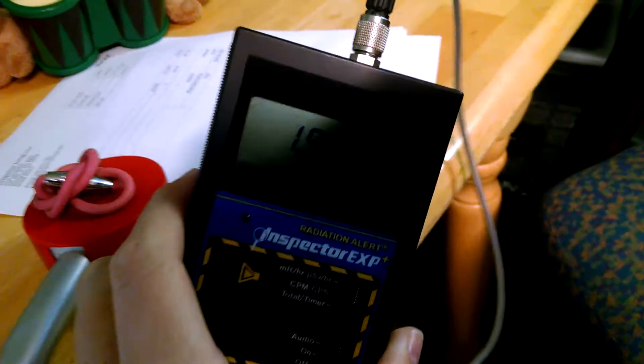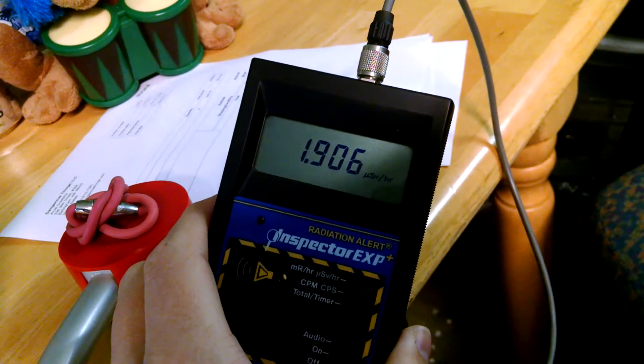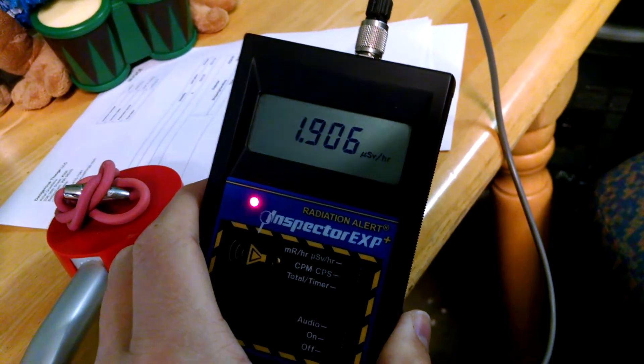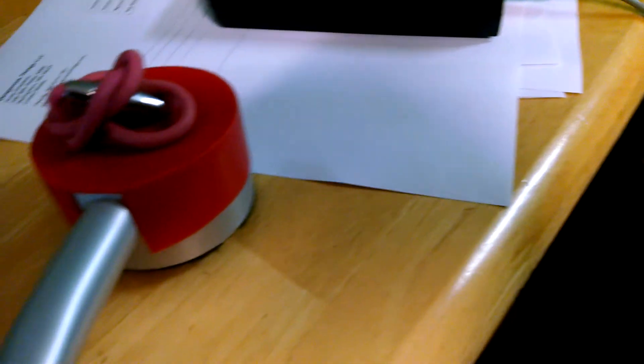This is about as radioactive as the other band, and it's above background at 1.9 microsieverts per hour.